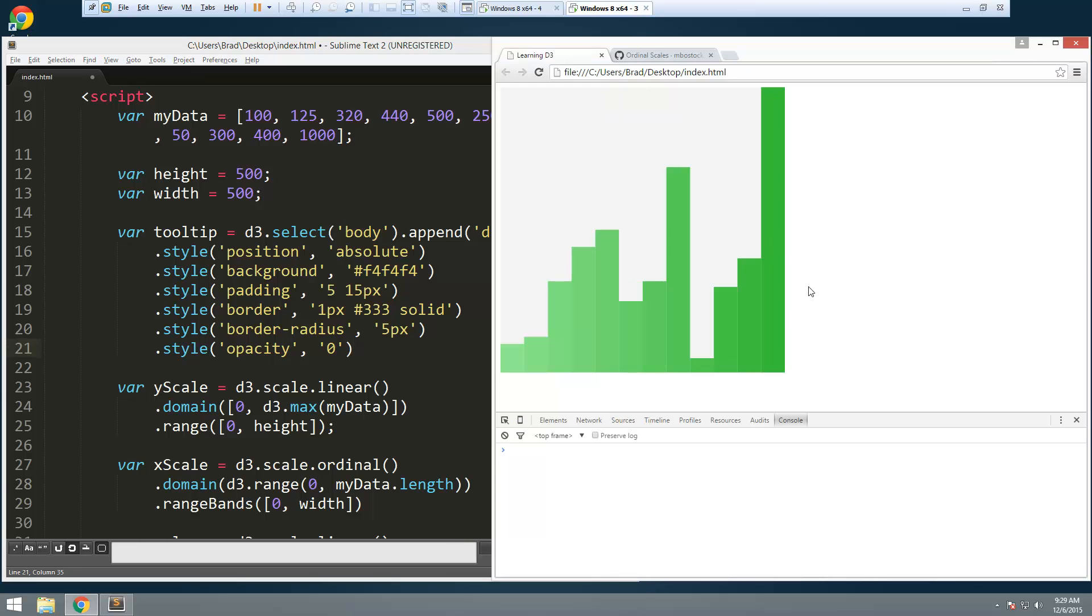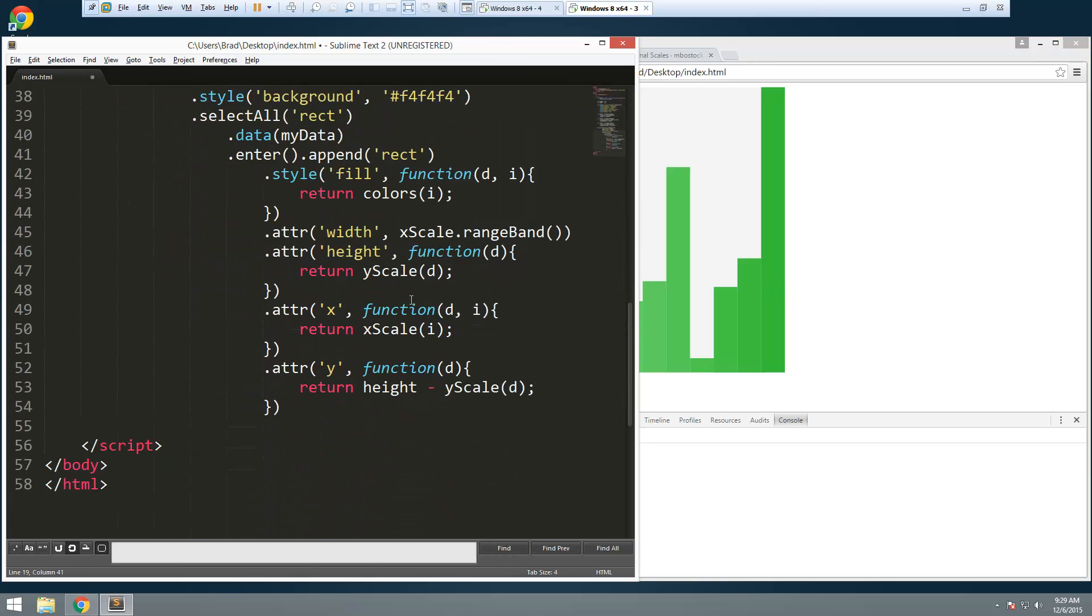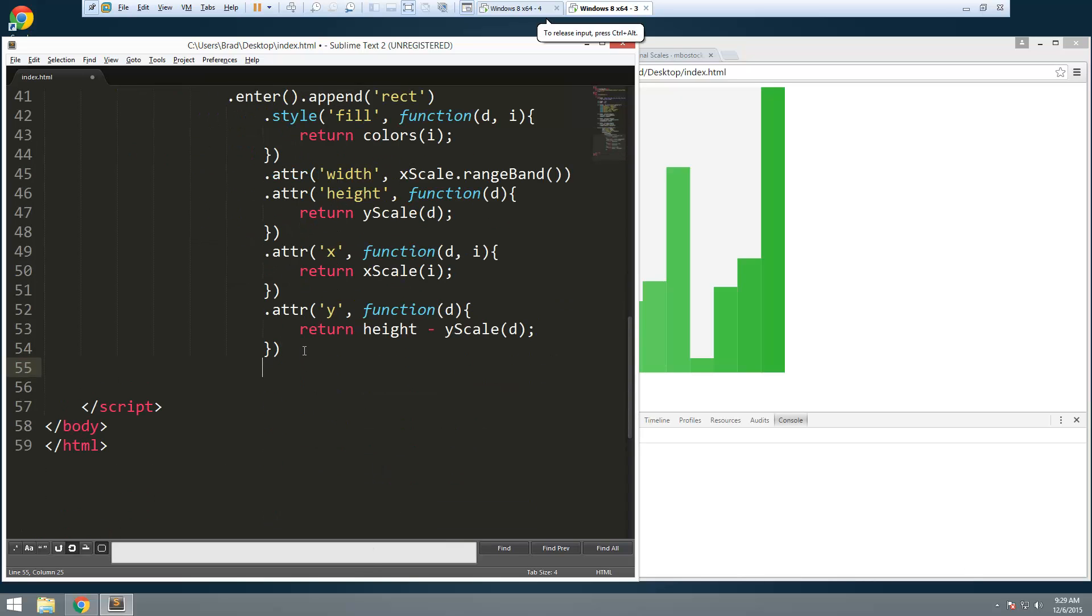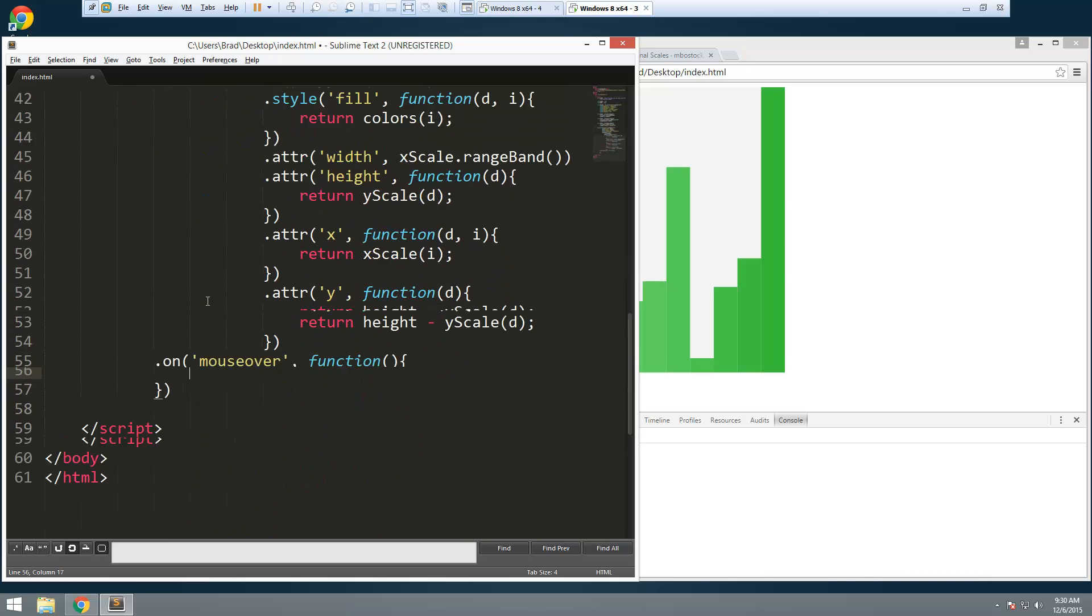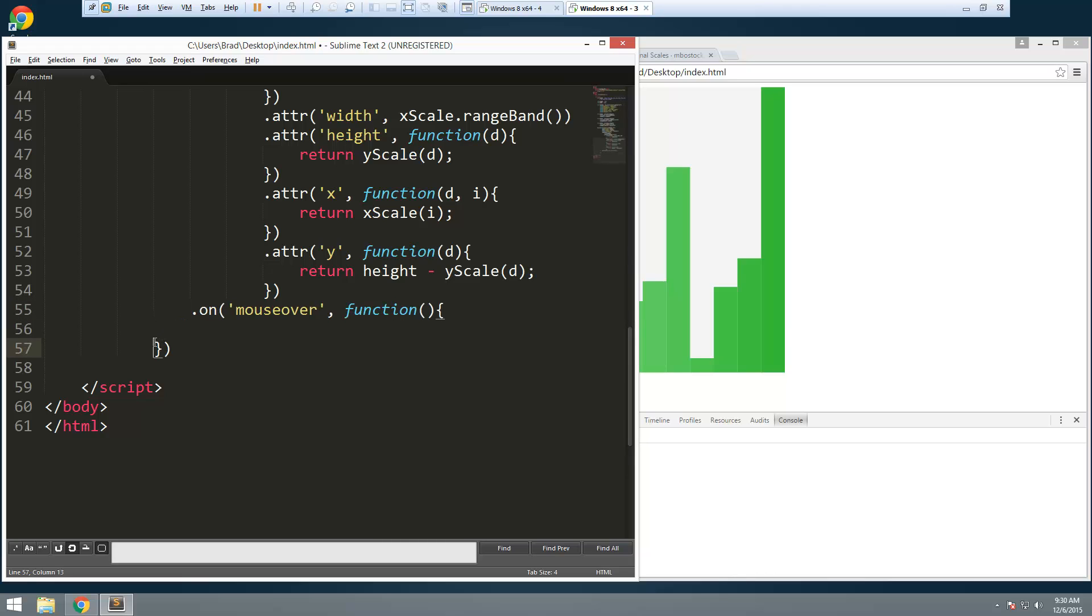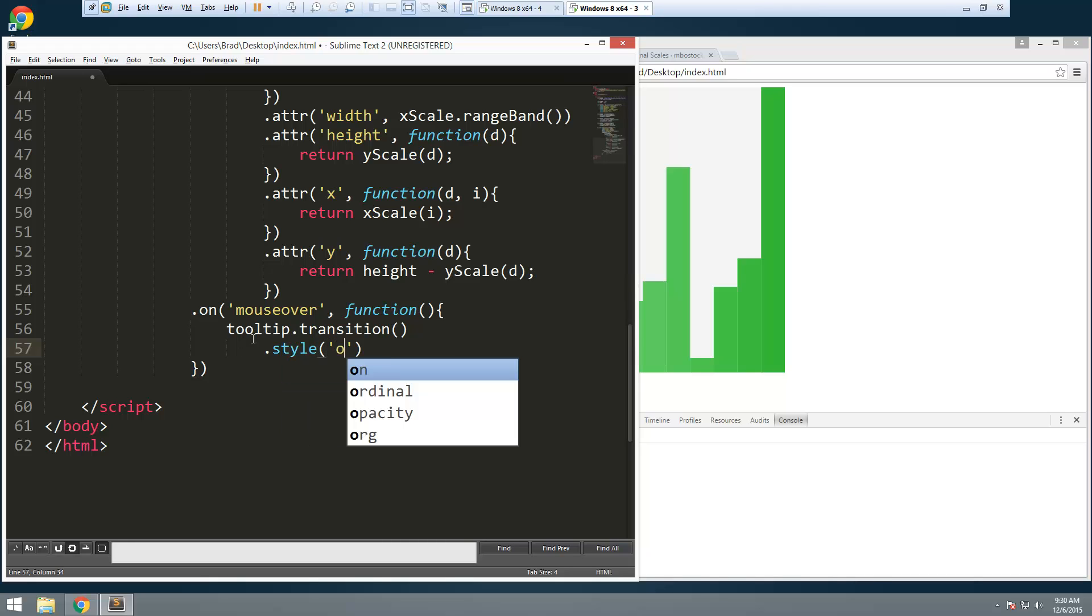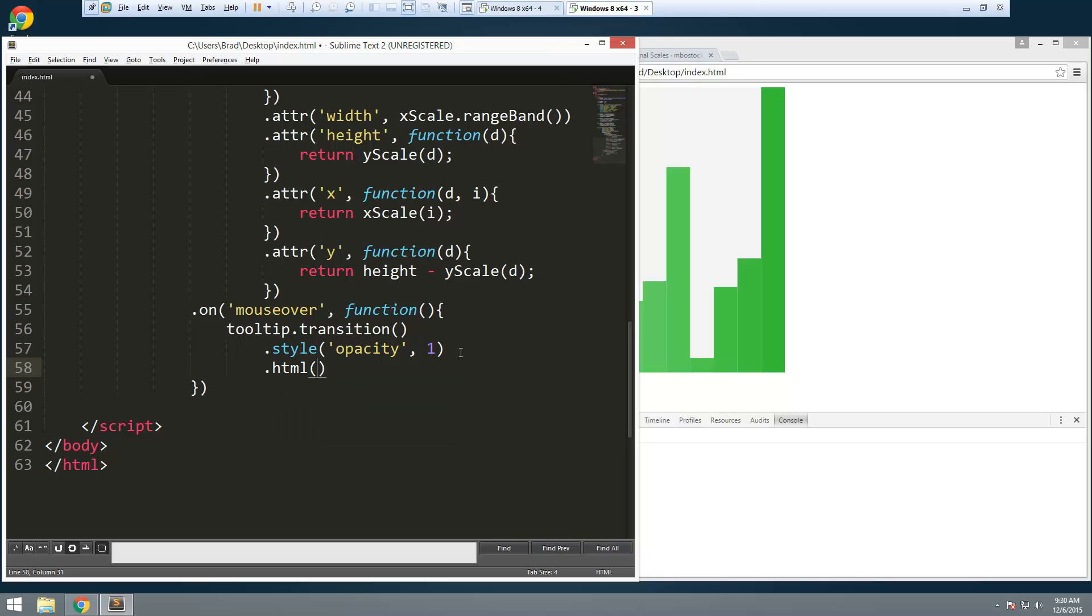Now to get that functionality we need to create some events. Alright so we're going to go down and we're just going to add on to this right here and let's say dot on and then the event this is going to be mouse over. Okay so you can just simply add on events like this with the on method. Alright so when we hover this we're going to want to say tooltip dot transition and we want to style and all we want to do is bring it into view so we're going to say opacity one. Alright next let's do the html.